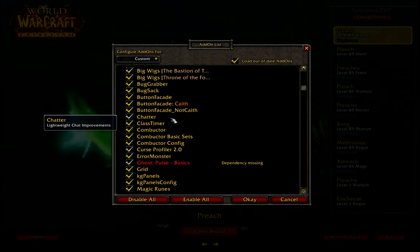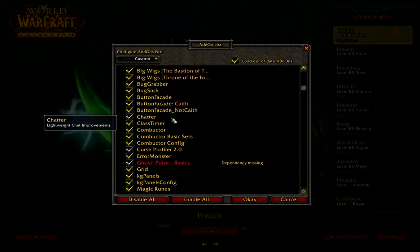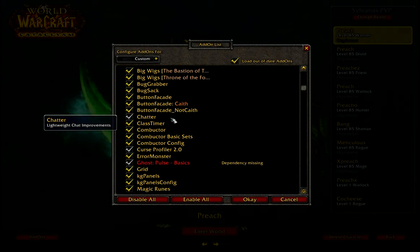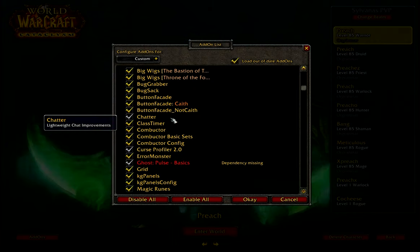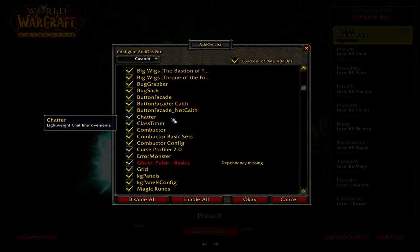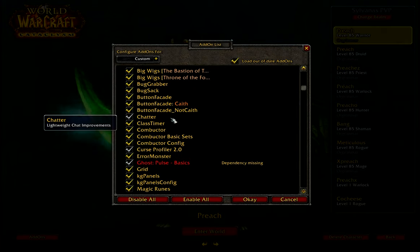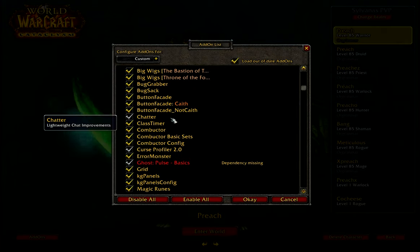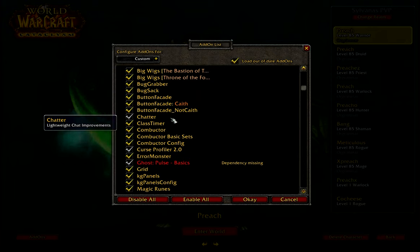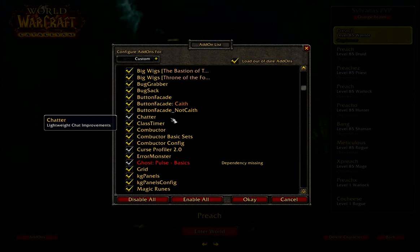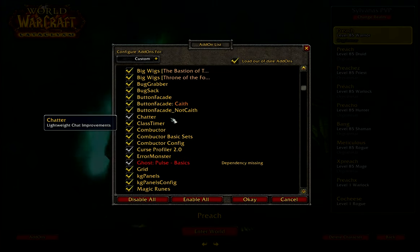Chatter is an add-on for my chat box. All it does is allow me to copy and paste links — so if I need to link a YouTube video or a website to somebody, I can do that via Chatter with no problems. Blizzard's chat isn't great at allowing you to do that, especially not links you can then copy back. If someone sends me a link, I can just right-click it and copy it. Really nice little add-on, that's all it's for.